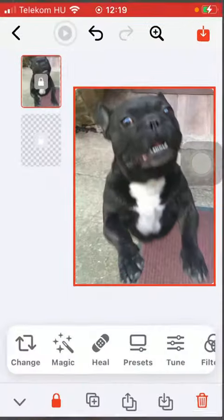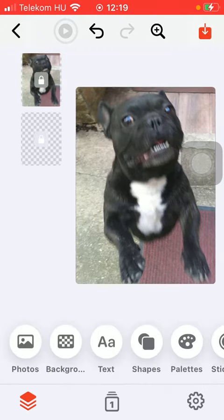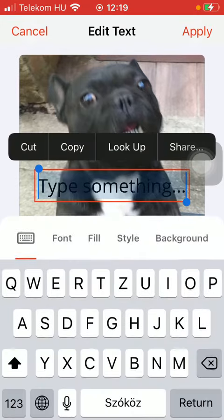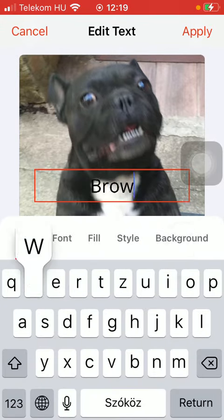First of all, open the app on your phone and select your picture. Then you should tap on the button down below, which is the first option, and after that tap on the text section which is the third icon, and here you can type in something.